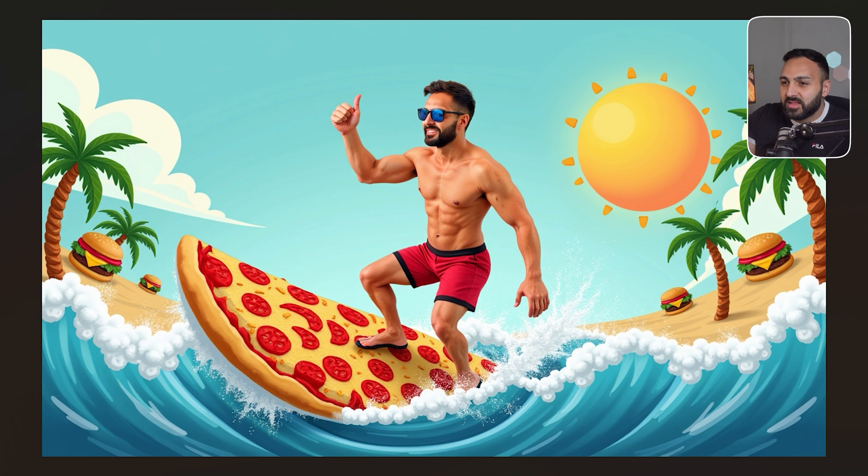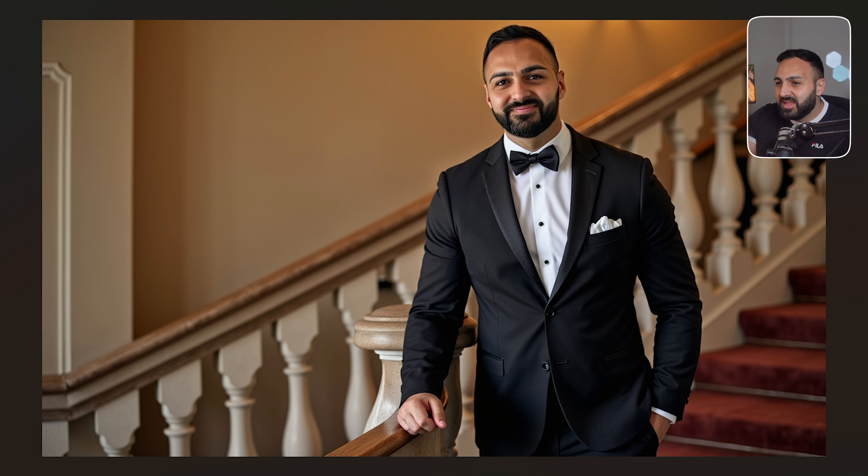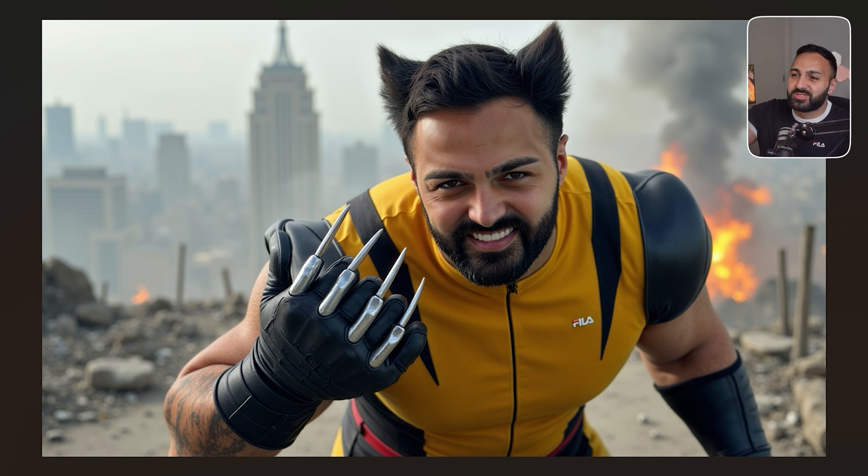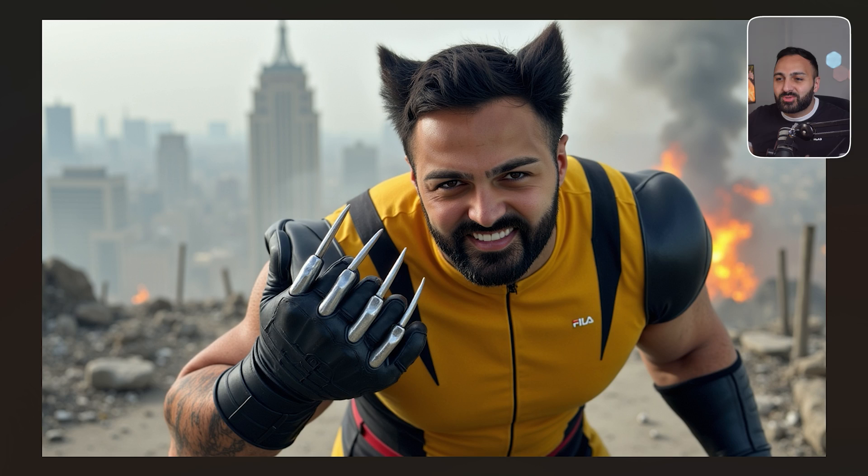This is me as Superman at some sort of place. And what else do we have? Then we got me as a surfer riding a pizza. We got me as Terminator, Arnold Schwarzenegger. We got me as a wedding portrait. And then also just Wolverine as well. And let's be honest, all of these literally look like me.